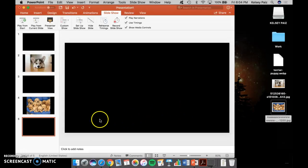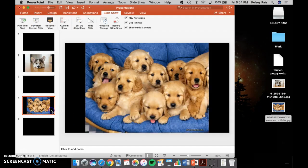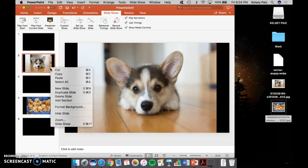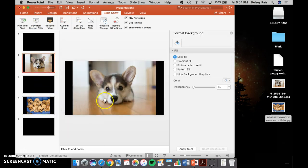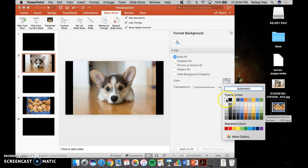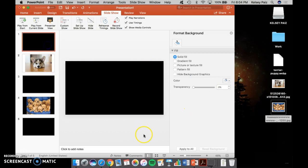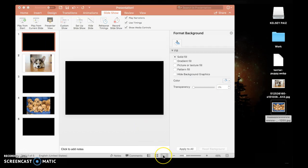Now, I told you earlier that it was important to have black slides, and this is why. I'm just going to show you what it looks like if I format the background on this slide again, and I have a white background instead of a black one. So now I start off on my black slide,